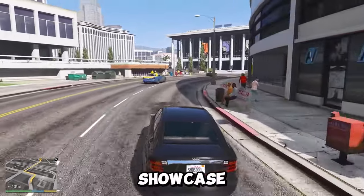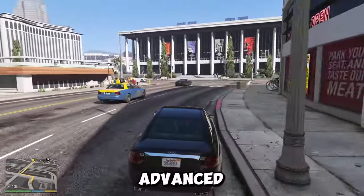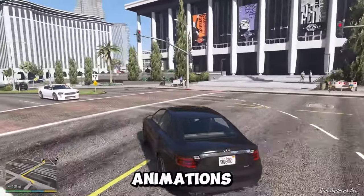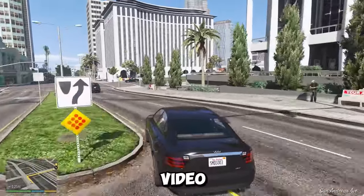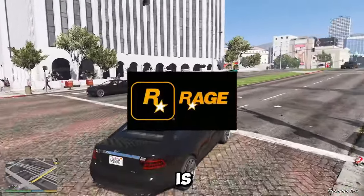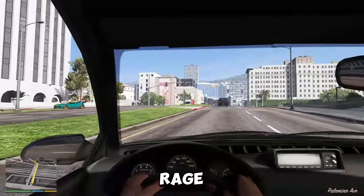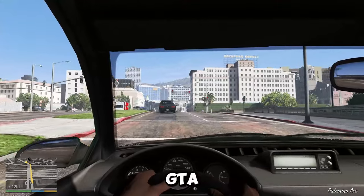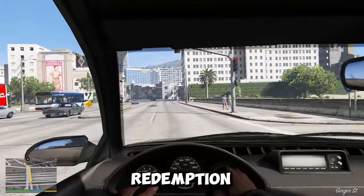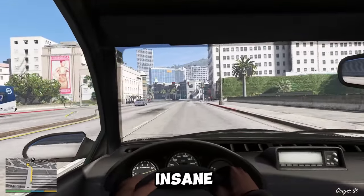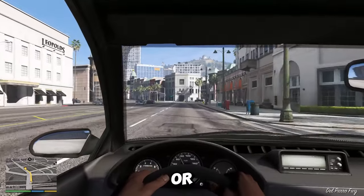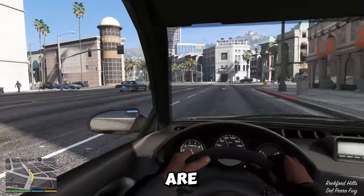GTA 6 will showcase some of the most advanced and realistic graphics and animations ever seen in a video game, thanks to the use of the RAGE 9 engine, which is an evolution of the RAGE engine used in GTA 5 and Red Dead Redemption. Some of the insane technology behind GTA 6 that have been revealed or speculated are as follows.